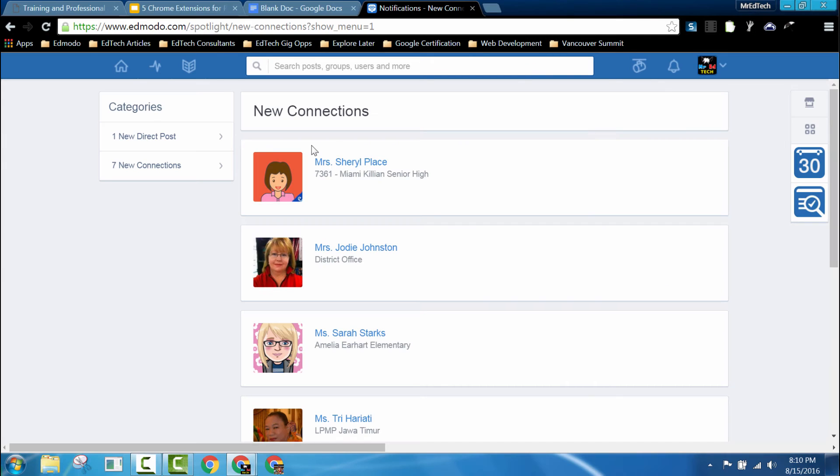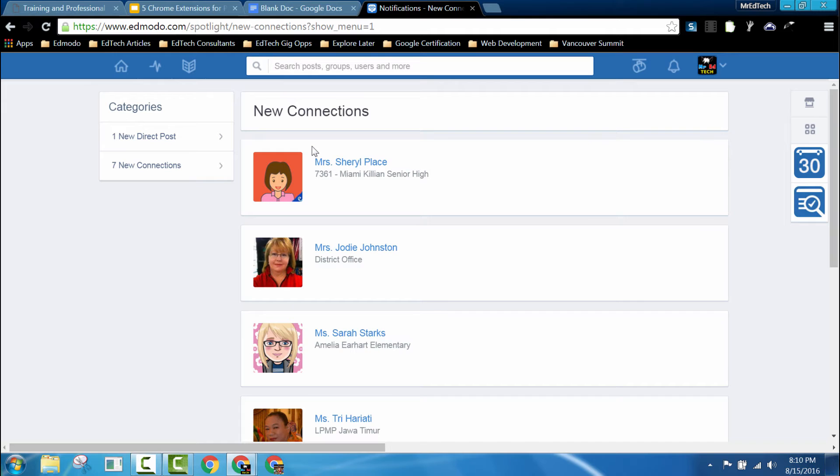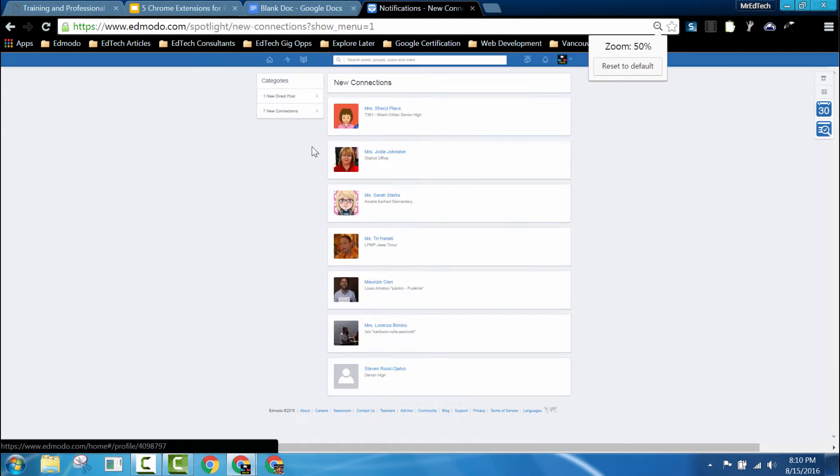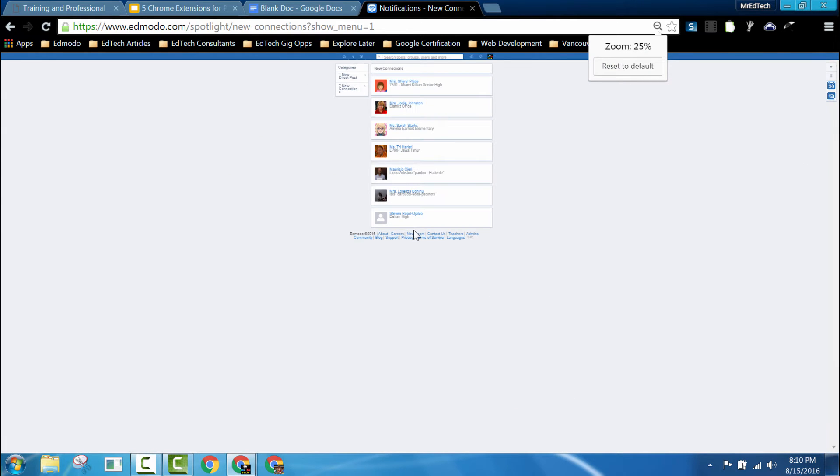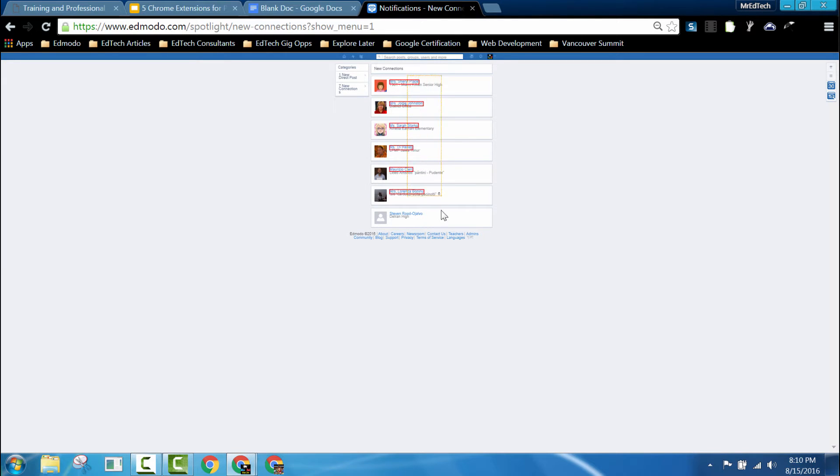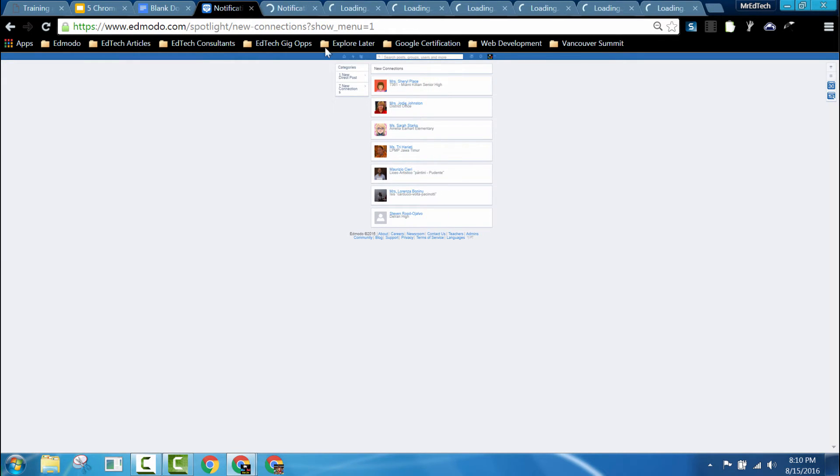Using Link Clump with Edmodo can be extremely useful when I'm trying to quickly connect with my students or my colleagues and want to send them a direct message. What I do is I hold the control button, wheel the mouse out which will allow me to zoom out of the Chrome browser. I can then right click and drag and all of my colleagues profiles will then open up in a new tab.